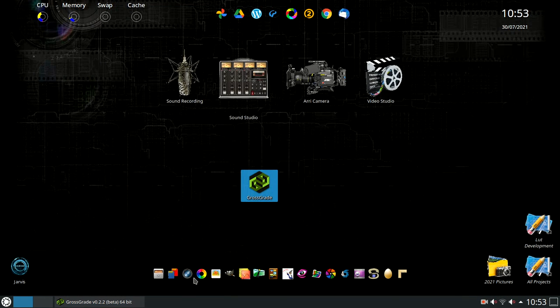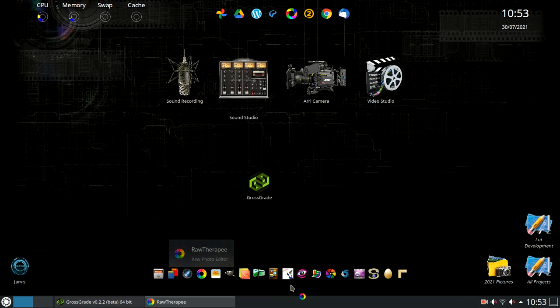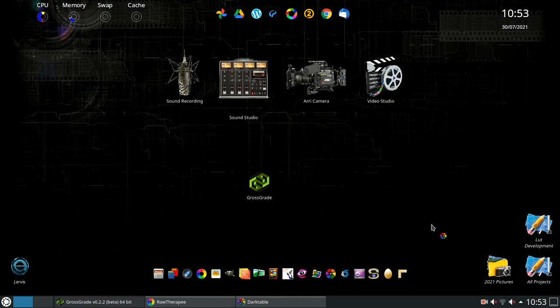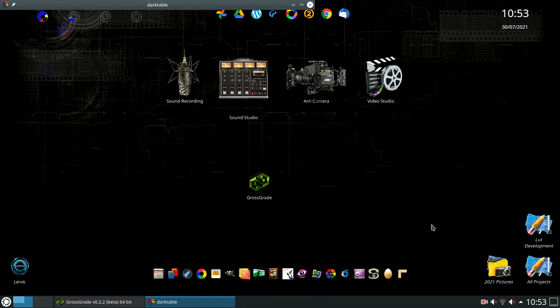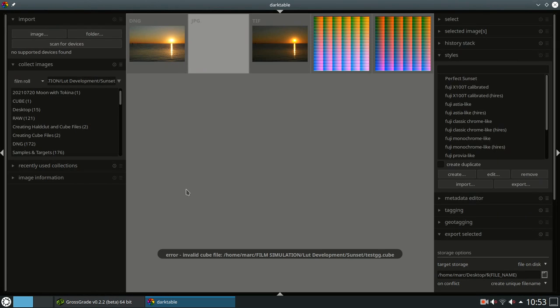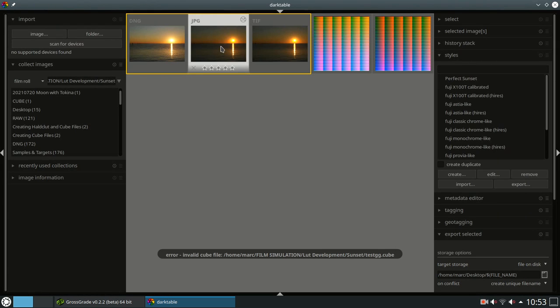In this example, we have saved our chosen look in two different formats: one for Rawtherapy PNG and one for Darktable. Starting Rawtherapy and Darktable, loading our target picture, and applying our newly made film simulation.